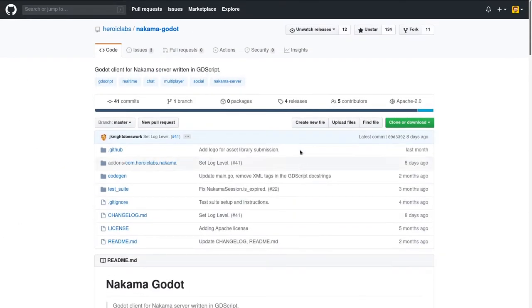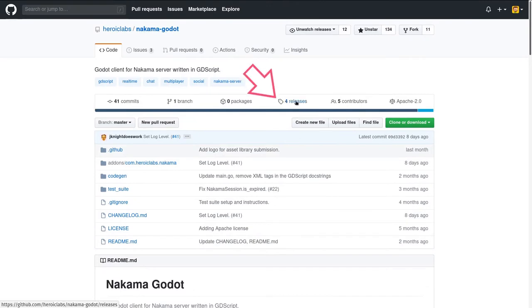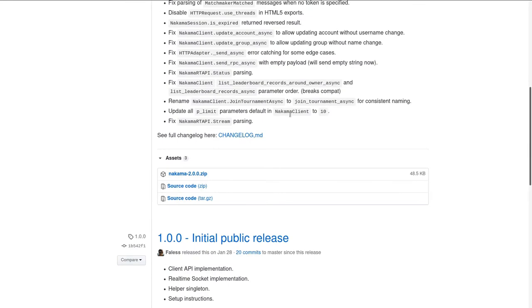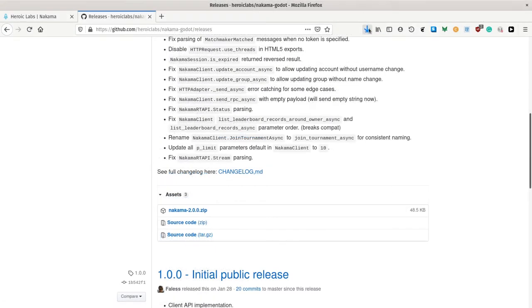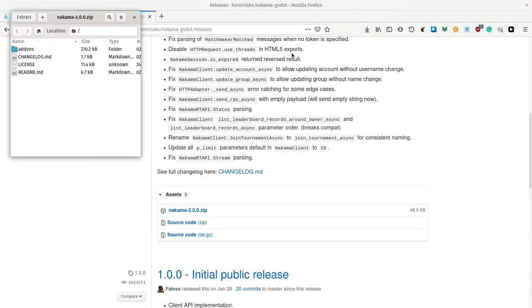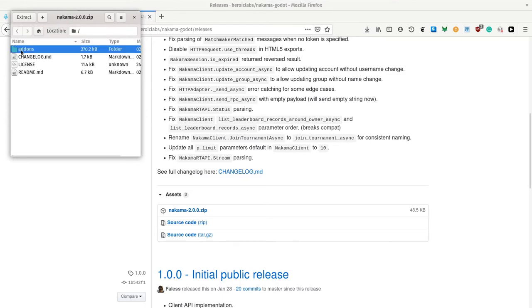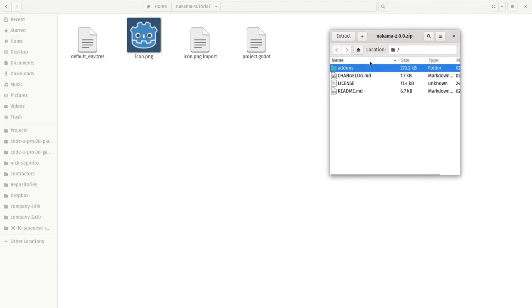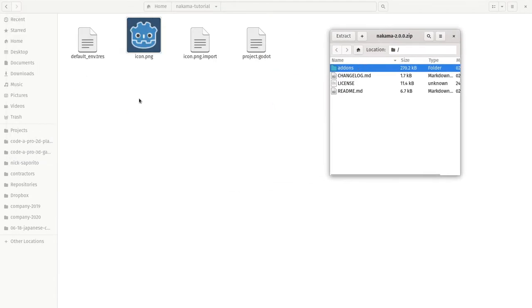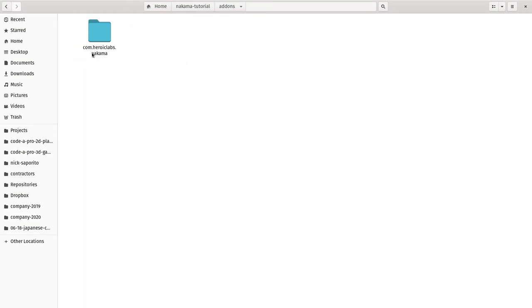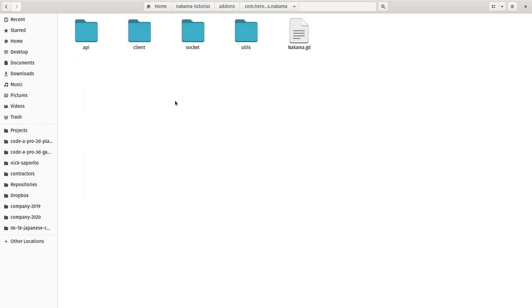Now, if I go back to the Nakama Godot repository, you can go to the releases tab and download the Nakama zip file. Now it's downloaded. I'm going to click on the zip file to open it and I have my add-on directory that I want to copy into my Nakama tutorial there. So I'll drag and drop it and there you go. You have the Godot Nakama client in your project. It's almost ready to use.